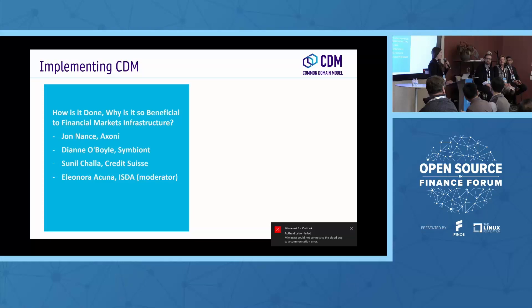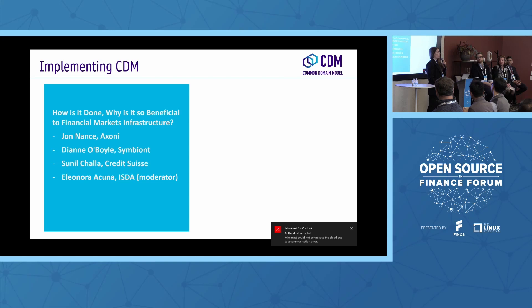The previous speakers were all from the trade associations involved in the initiative. What's interesting about this session is that now we get to hear from CDM implementers and market participants who have big plans for CDM. I'm just as excited as you to hear these speakers tell us what CDM could look like in the real world — its potential and application in market infrastructure.